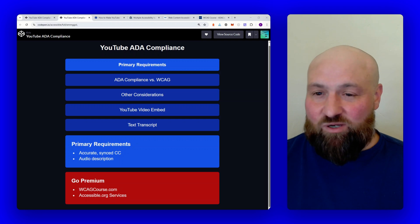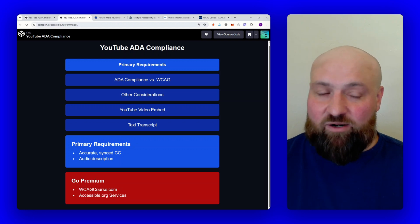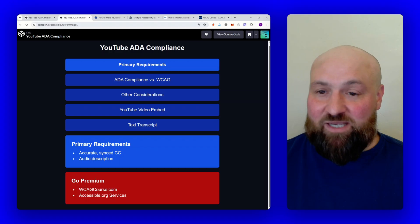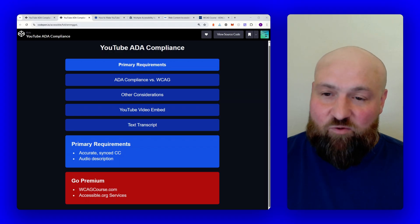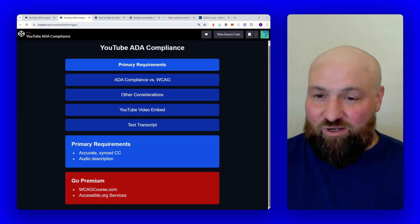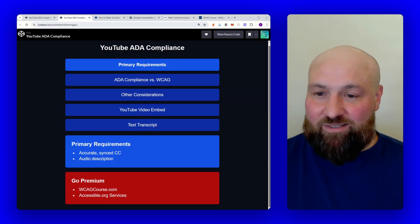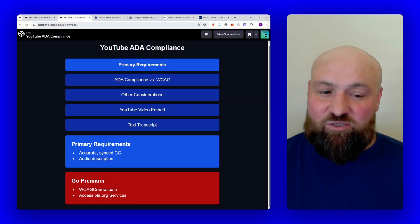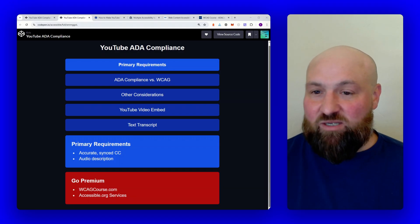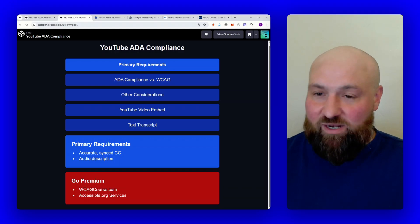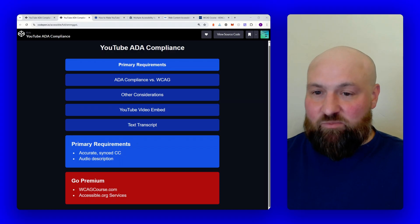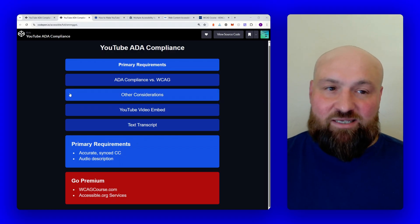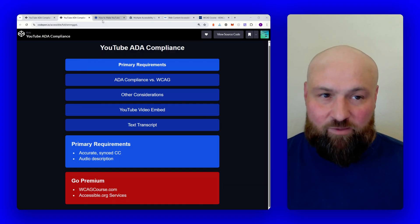We will also talk about embedding the YouTube video player, and then I'll go over text transcripts. If you would like to go premium, I have a course on the web content accessibility guidelines with all of the technical requirements at wcagcourse.com, and if you need help with accessibility services, visit accessible.org.